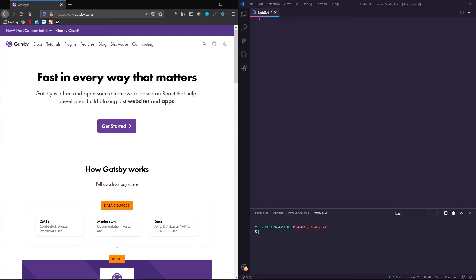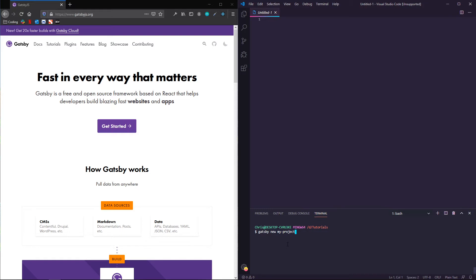So with Gatsby and the Gatsby CLI, and I'm in VS Code, you could in your terminal just type in Gatsby new my project and then hit enter, and this would spin you up a brand new Gatsby project with the default starter.